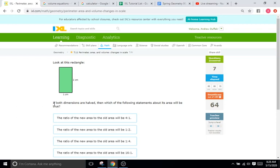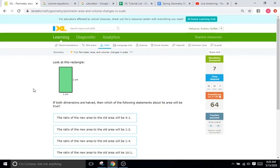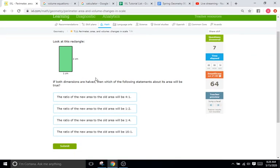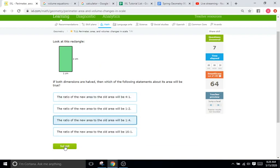If both dimensions are halved, then what happens to the area? Well, if it is halved, one over two, we're going to square both of those because of the area. So that's going to be one over four. So it's one to four.